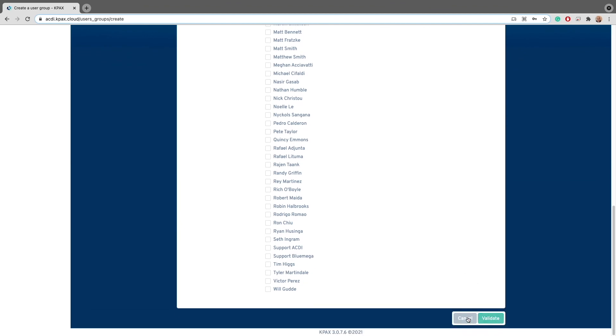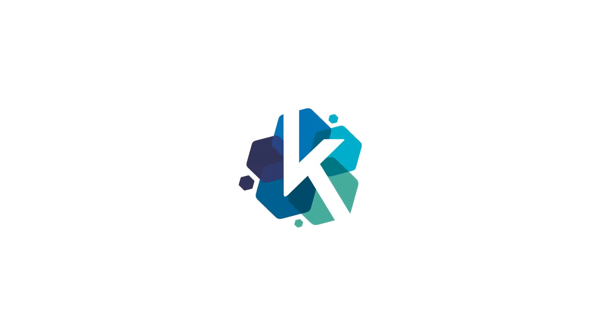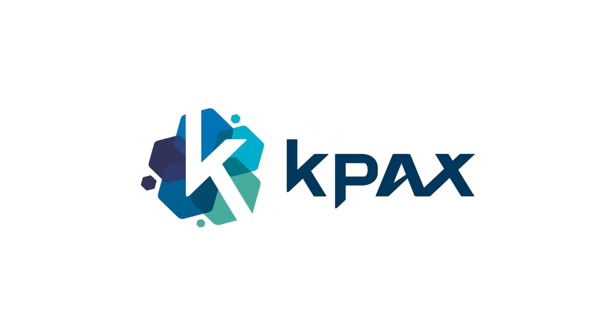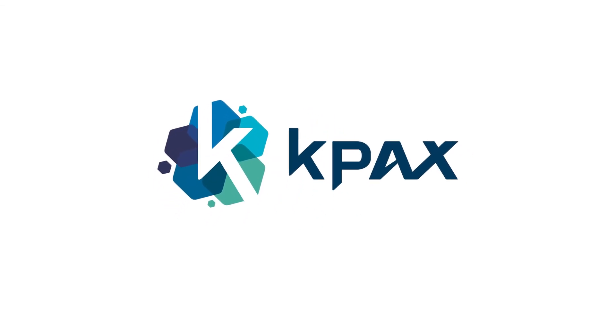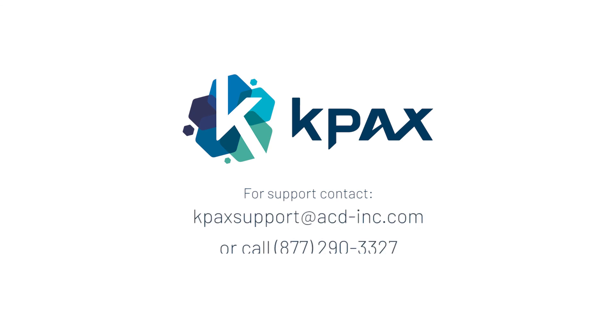Now, there are going to be a few spots throughout the admin interface where the user group actions can be taken. So, make sure to keep a lookout for those as we move along through this training series. And with that, we've covered the user settings inside of the KPAX administration portal. Should you ever have any questions or need assistance, please feel free to contact our ACDI support team.